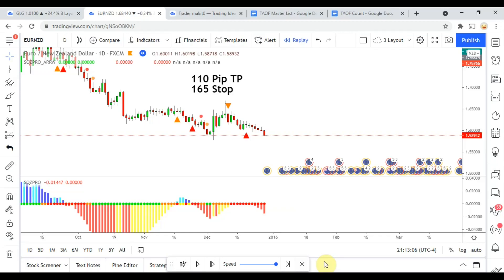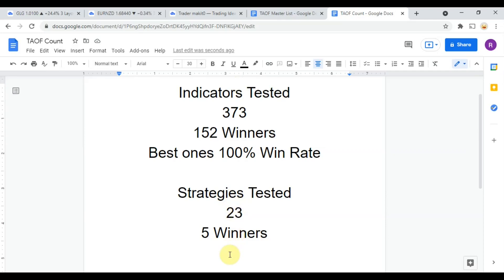Before we get into today's test, I wanted to put the testing scoreboard up for everyone to see. To date we have tested a total of 23 different strategies with a total of five winners. We have also tested a total of 373 indicators with a total of 152 winners, which means they have met or exceeded the 60% win-loss ratio threshold that we have set for them. The best ones so far were able to achieve a 100% win rate. You can take any one of those 152 indicators and get out there and start potentially profitably trading the markets with them now.